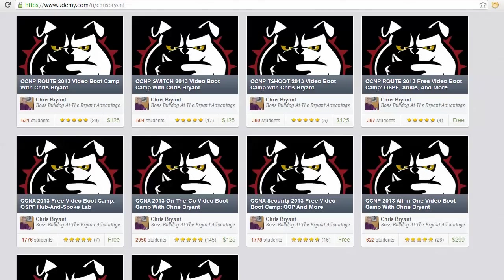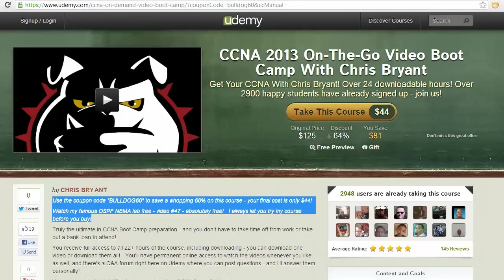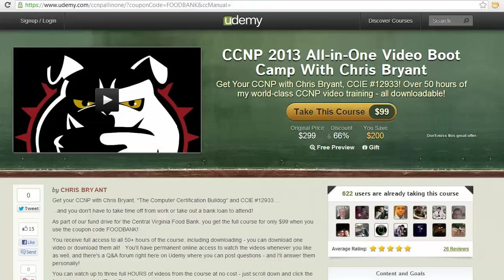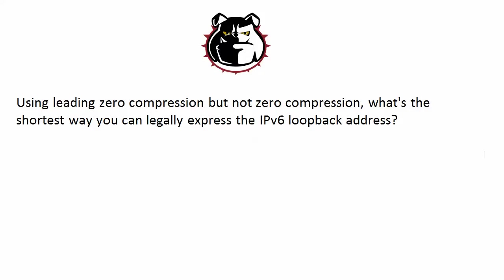I want to invite you out to my video boot camps at udemy.com. There's a full list of the courses at udemy.com/u/ChrisBryant. Several free courses out there — there's plenty of free content for the CCNA, the CCNP Route, and the new CCNA Security exam as well. We've got almost 3,000 students in my CCNA course right now with the discount code already applied — you get in for $44, a fantastic deal. We've got courses for the new CCNA Security and CCNP as well, with Server 2012 on the way.